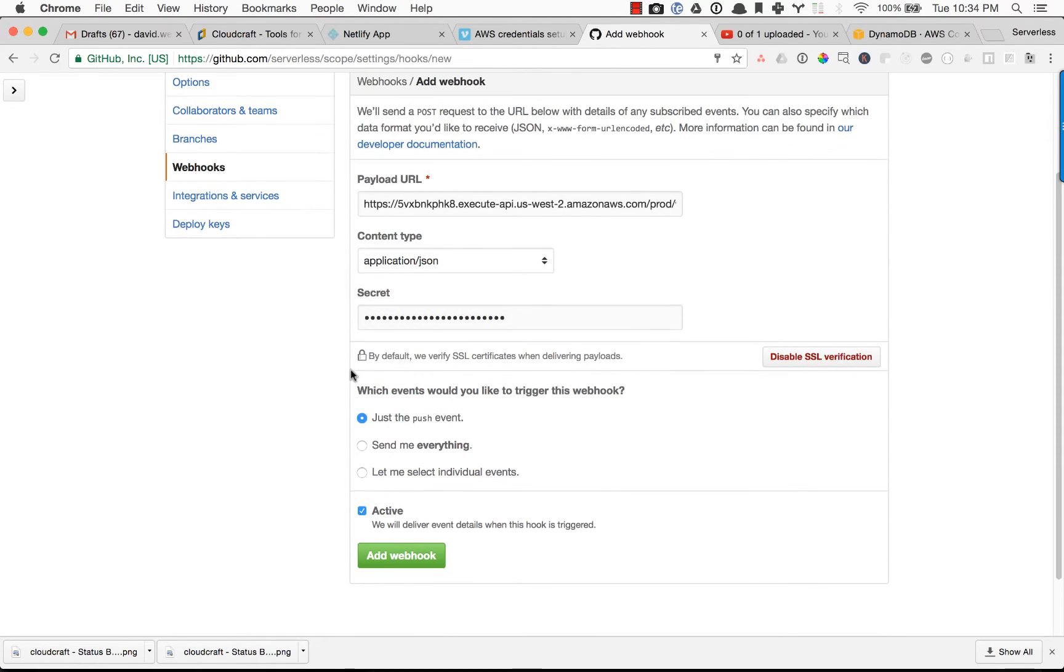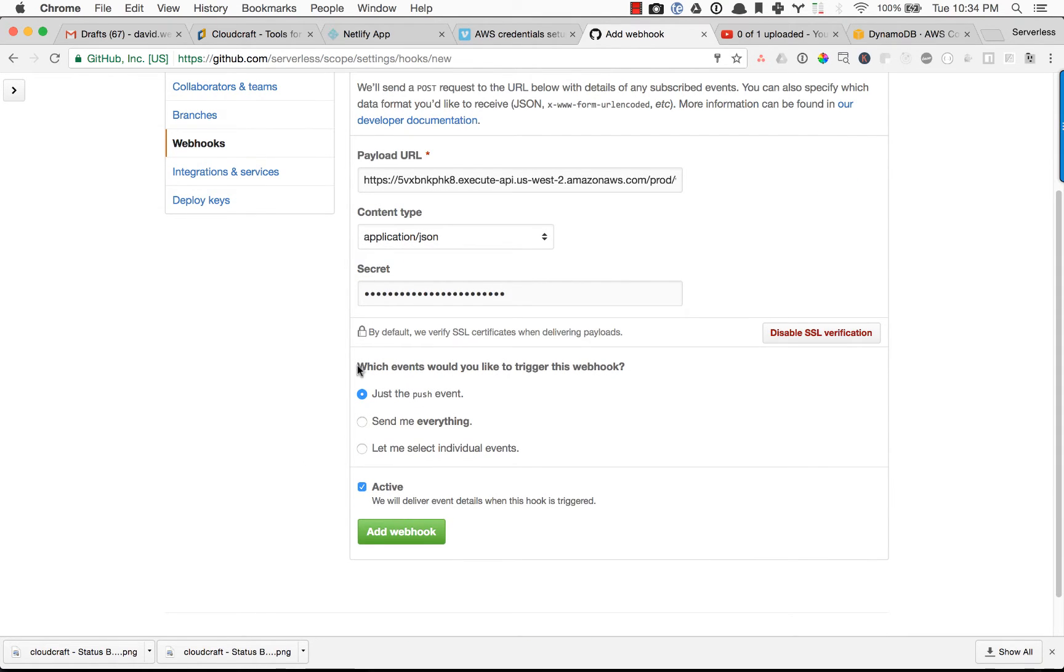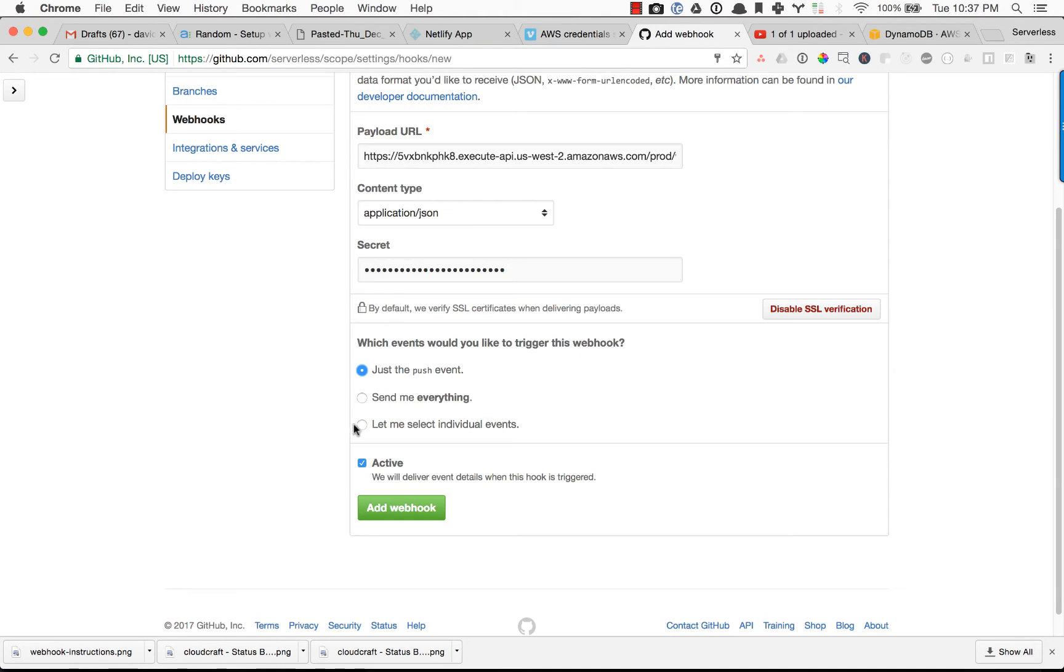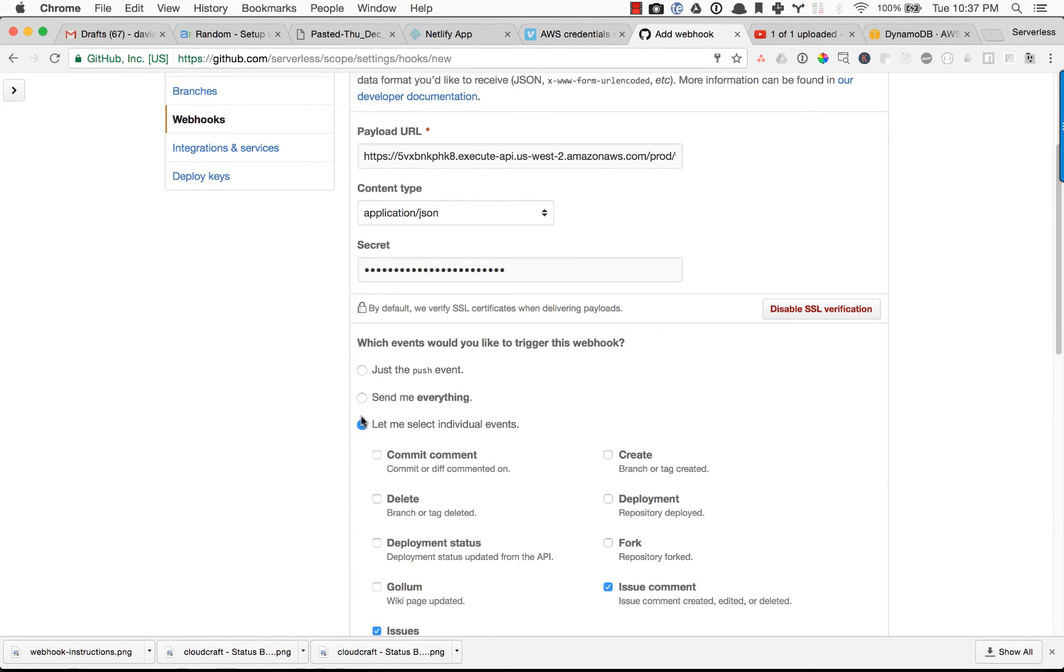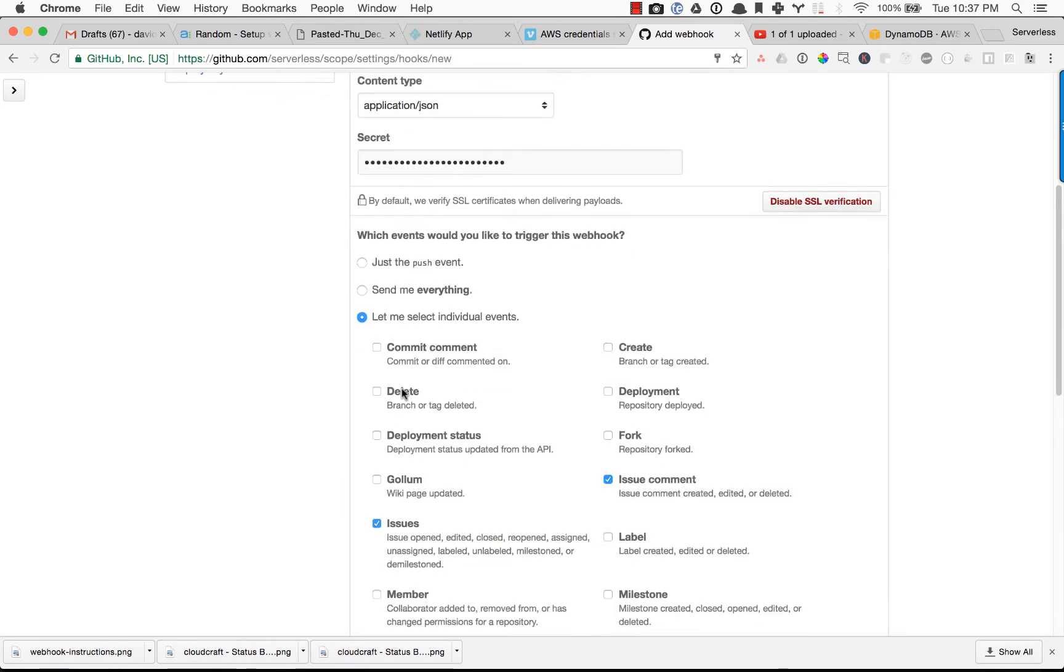And then here it's asking us what events do we actually want to send to our listener? You can send everything through, but you're going to invoke your function more than you need to. So let's go ahead and select exactly what we want.